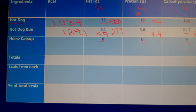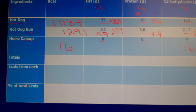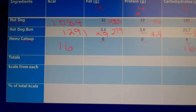And then we're left with our ketchup. Ketchup should be pretty easy — zero times anything is zero for fat and protein. And 4 grams of carbohydrates times 4 is 16, so all we have is 16 calories in that little bit of ketchup. So our hot dog is 1,084 calories, our bun is 129.1 calories, and ketchup is 16 calories.